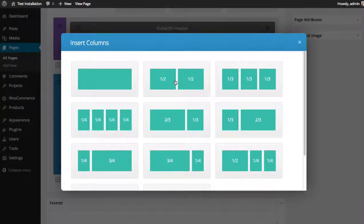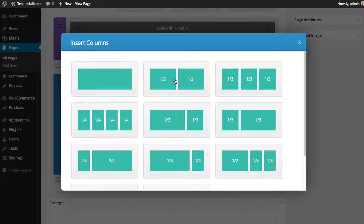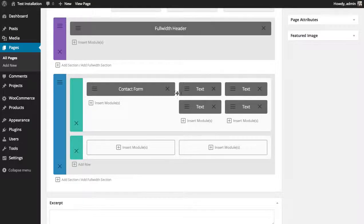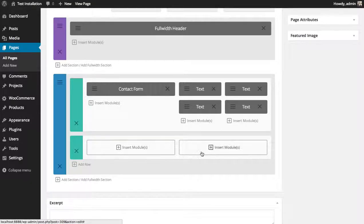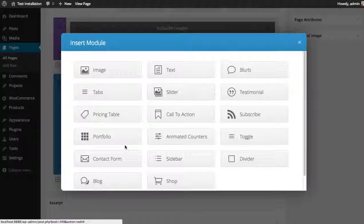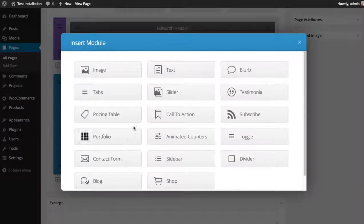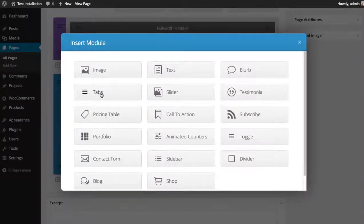I'm going to use two one-half columns and I'm going to add two sets of tabs, one in each. So in the first column I'm going to add the tabs module.